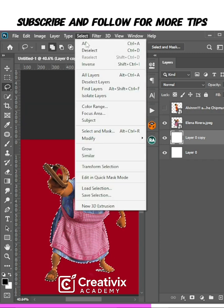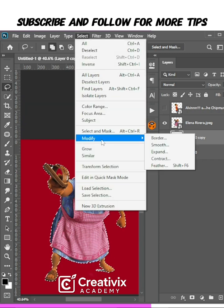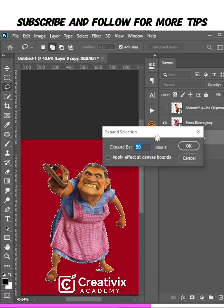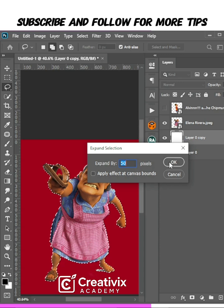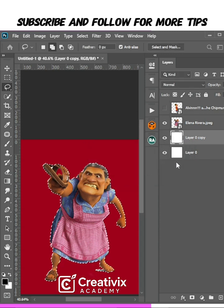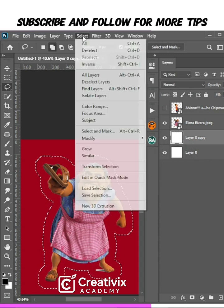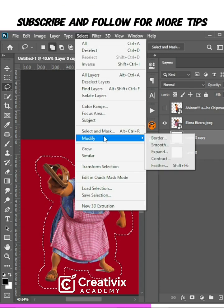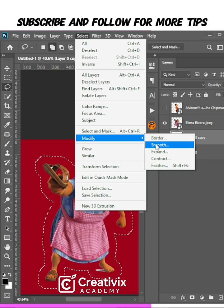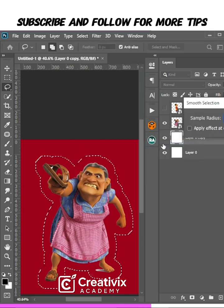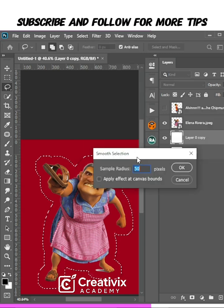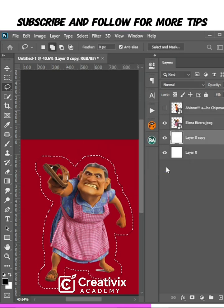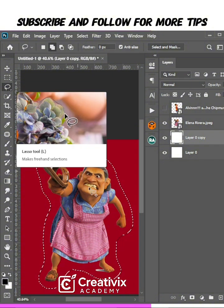I'll go over to Select, go to Modify, and go to Expand. Use this setting: 50, okay. Then go back to Select again, go to Modify, go to Smooth, the same 50 pixels. Reduce, okay.